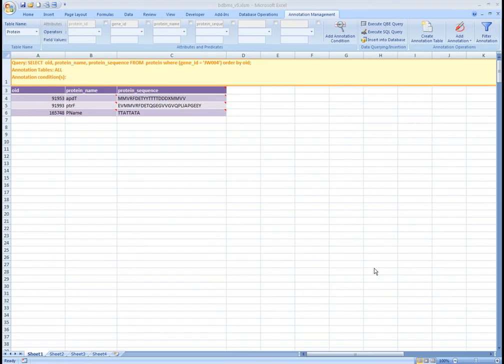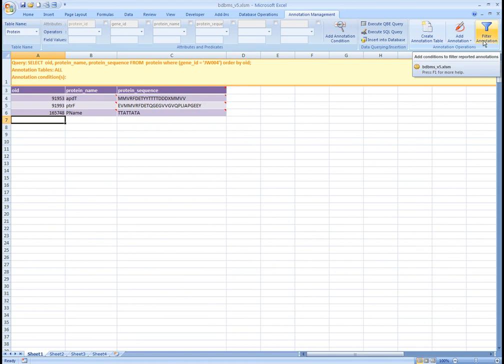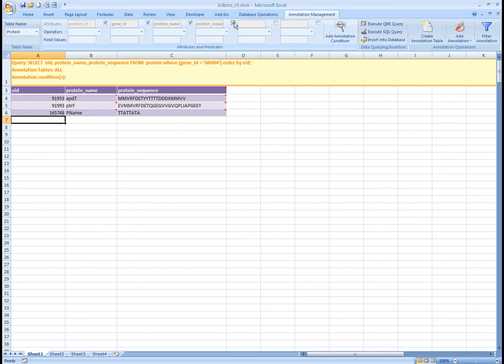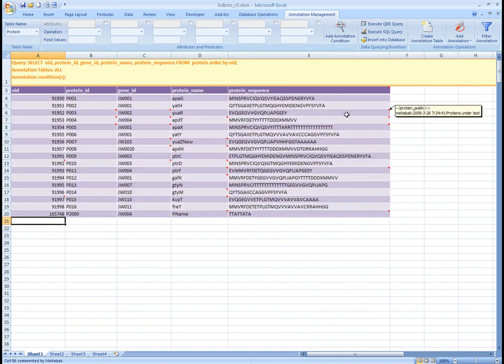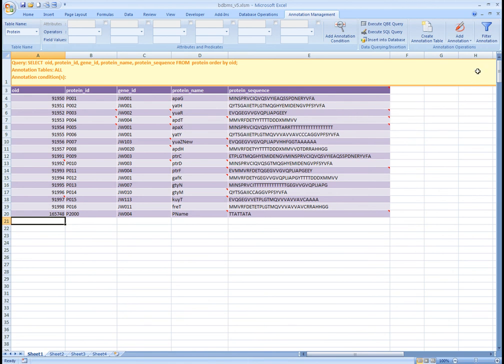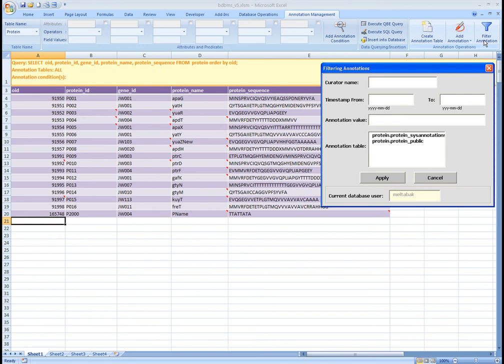Now let's demonstrate another functionality supported by BDBMS, which is Filtering Annotations. Filtering Annotations allows users to specify which annotations to propagate along with the query results. To propagate specific annotations, click the Filter Annotation button from the toolbar to open the filter form.